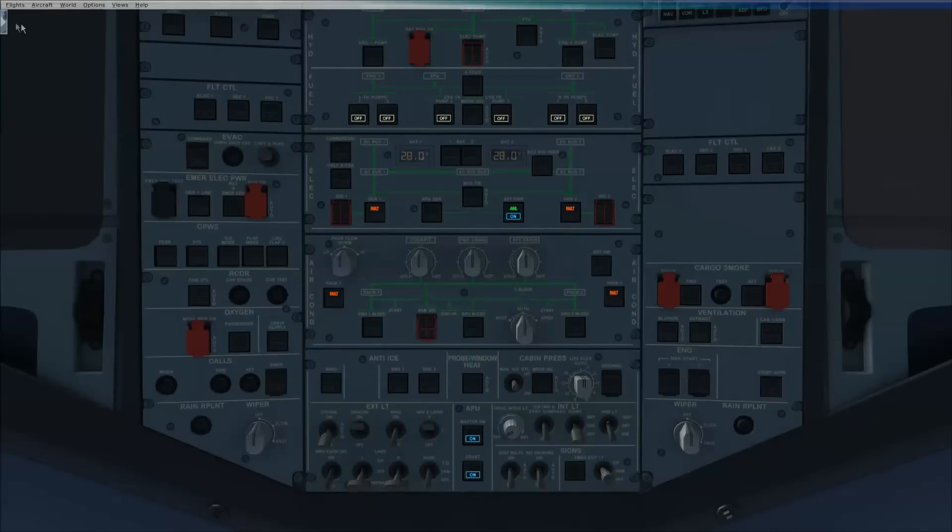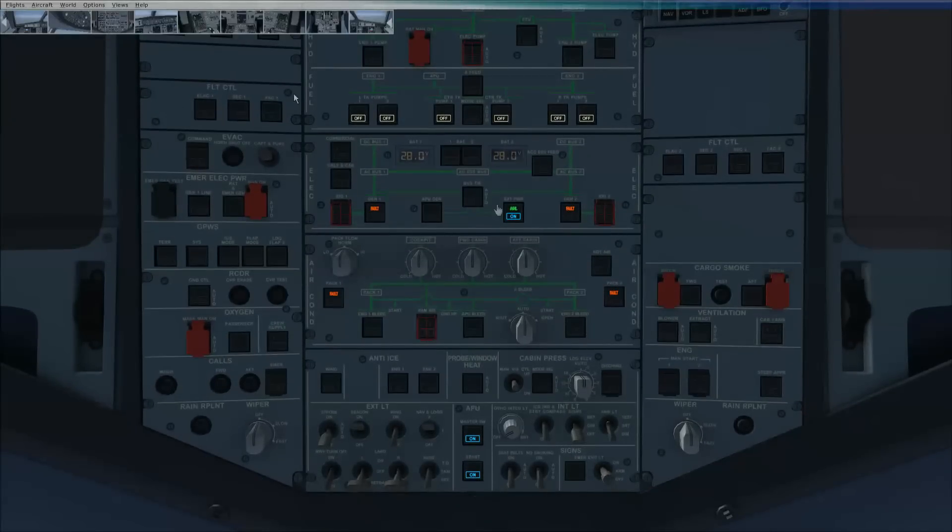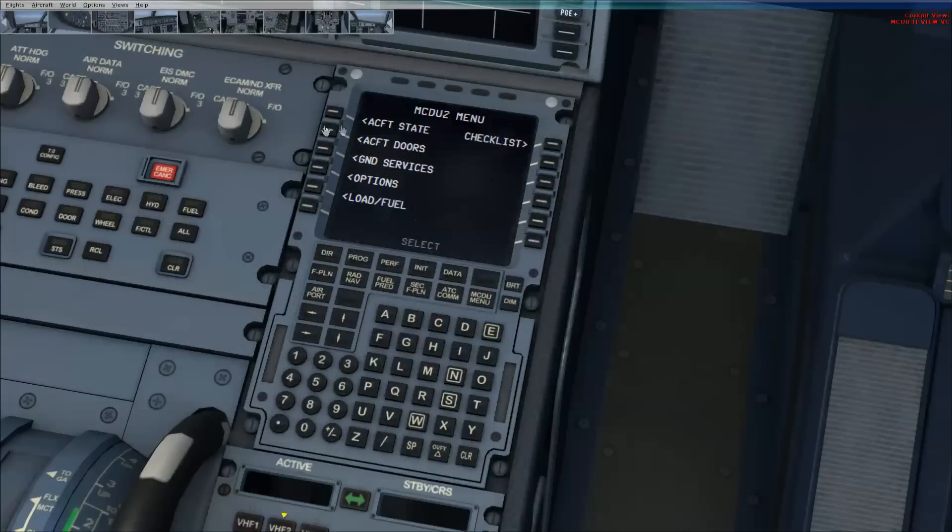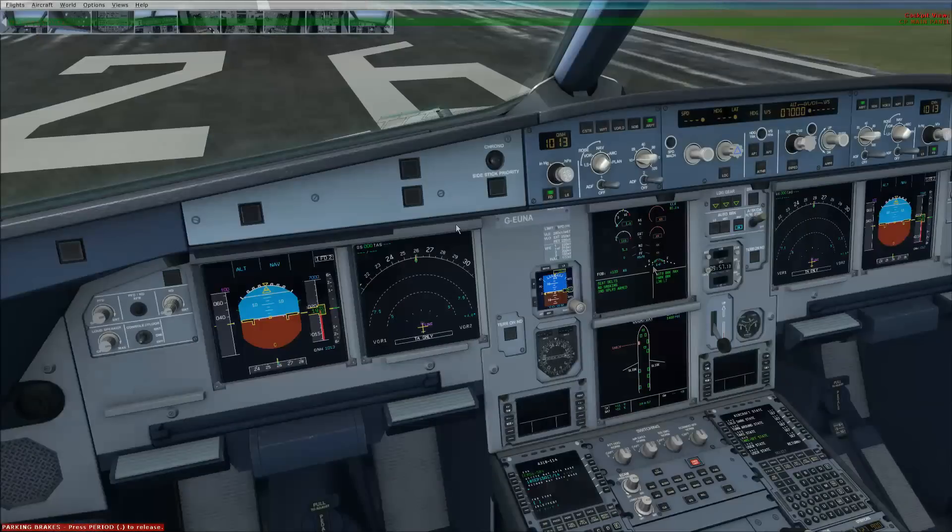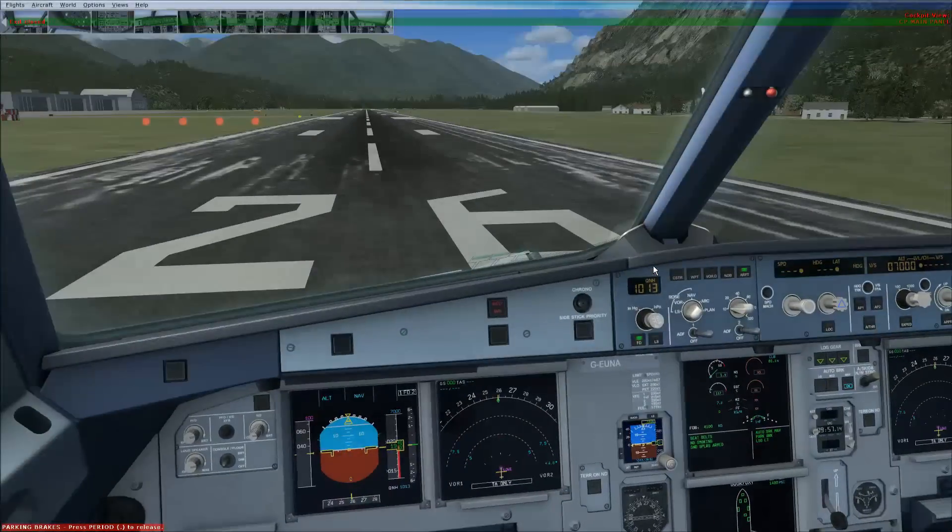I'm just messing around now. Let's get it into a state where I can get it airborne. So, go down here. Aircraft state. Take off state.